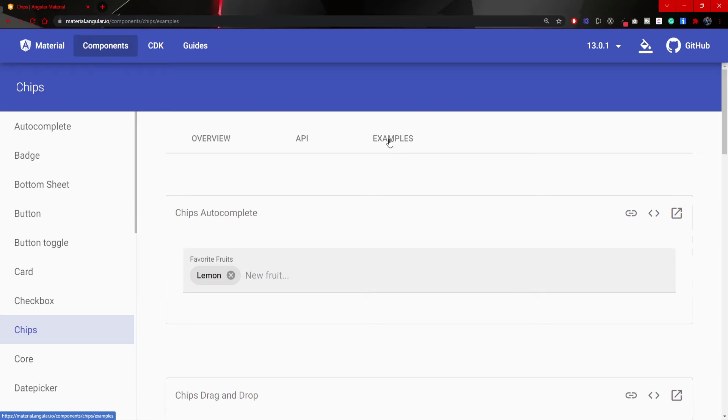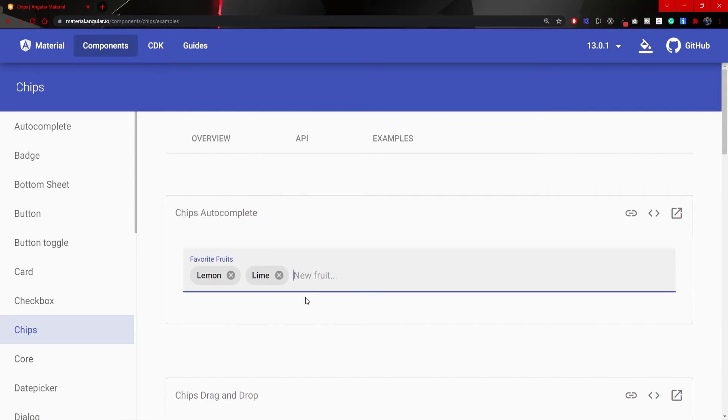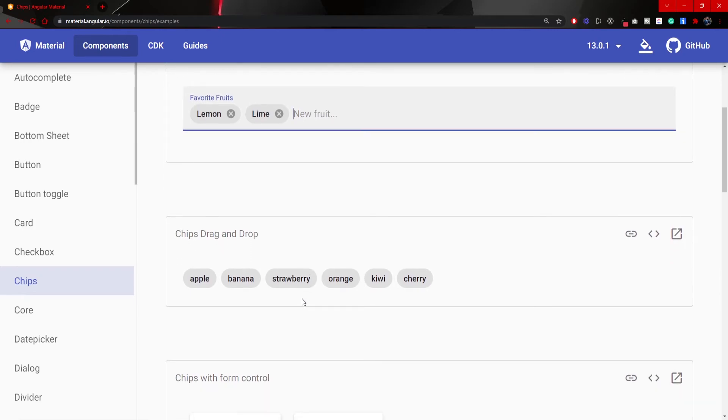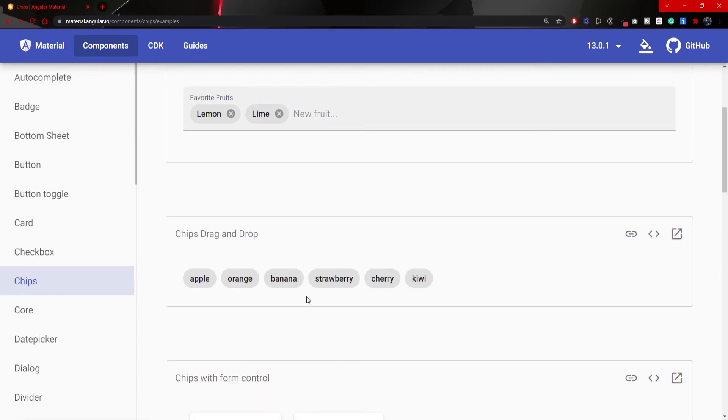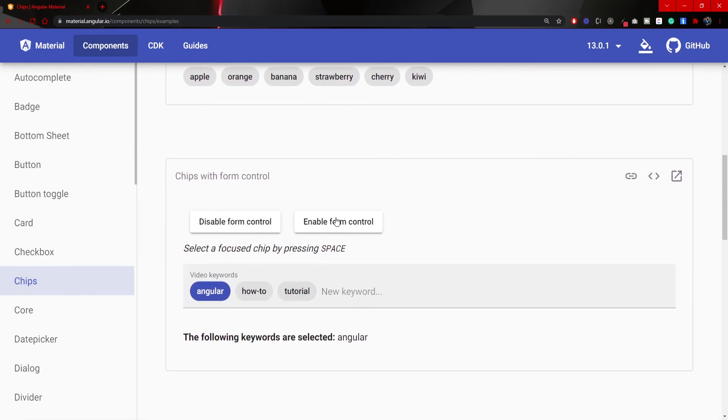By these examples you can see that we can use chips in our autocomplete, so we can combine two components. We can also use chips with the drag and drop from Angular material CDK.